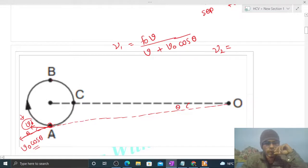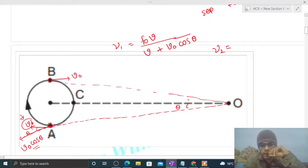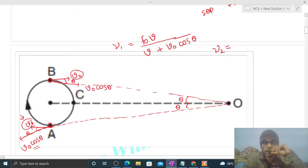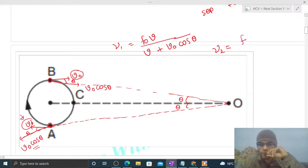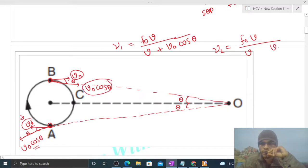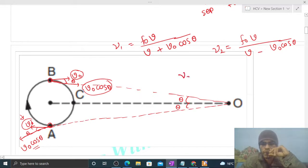For ν2, when the source is at point B, its velocity is v0 again in the corresponding direction. We join B and O. By symmetry, this angle is also θ, so the component of v0 along the line joining is v0 cos θ. So ν2 = f0 × v / (v − v0 cos θ). The minus sign appears because it is velocity of approach — the source is moving towards the observer.